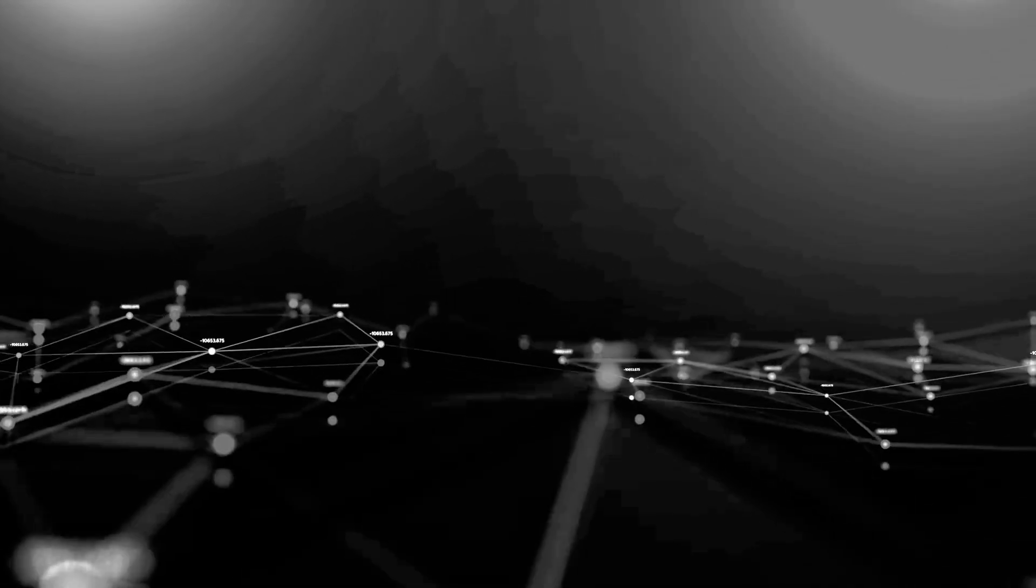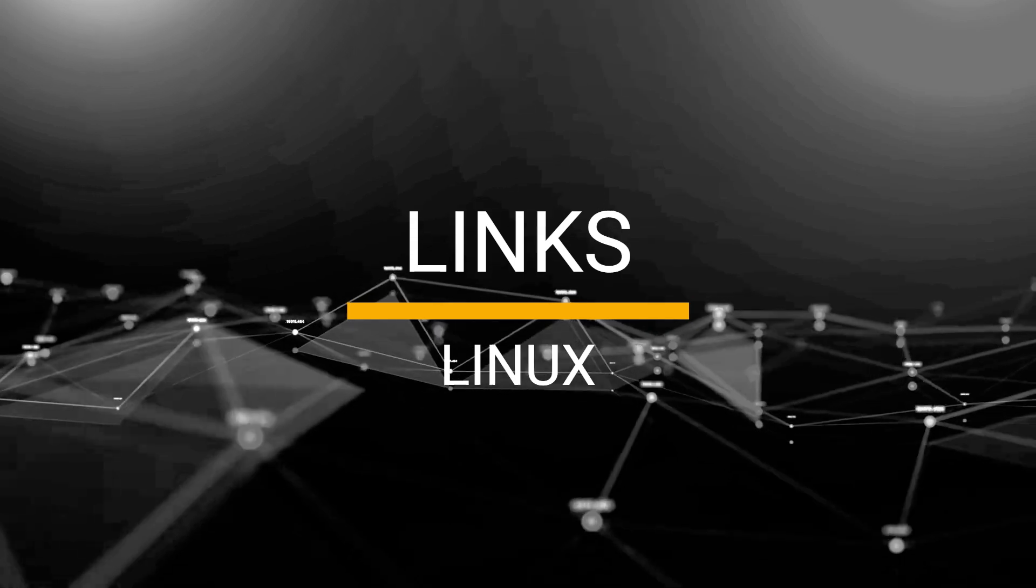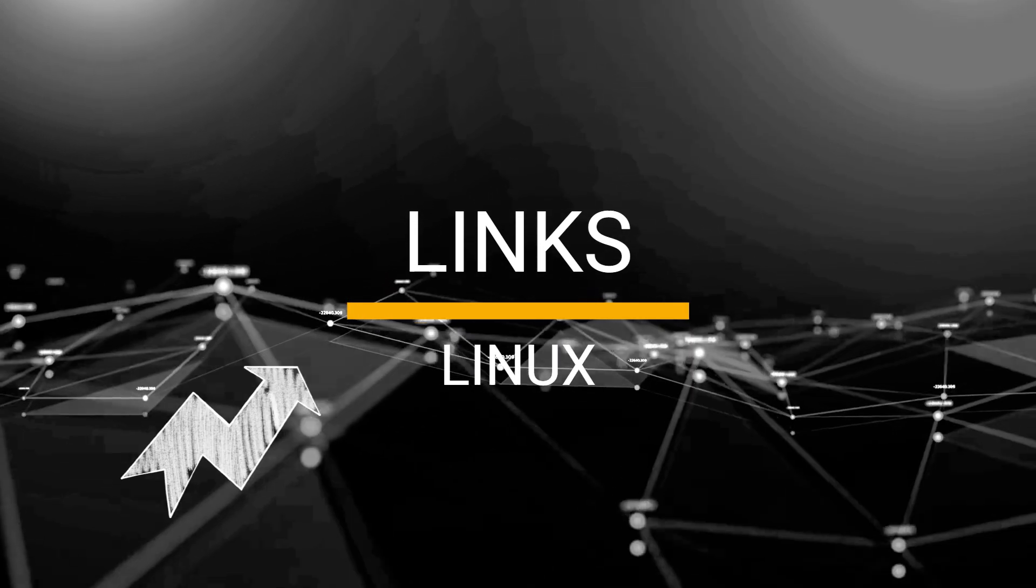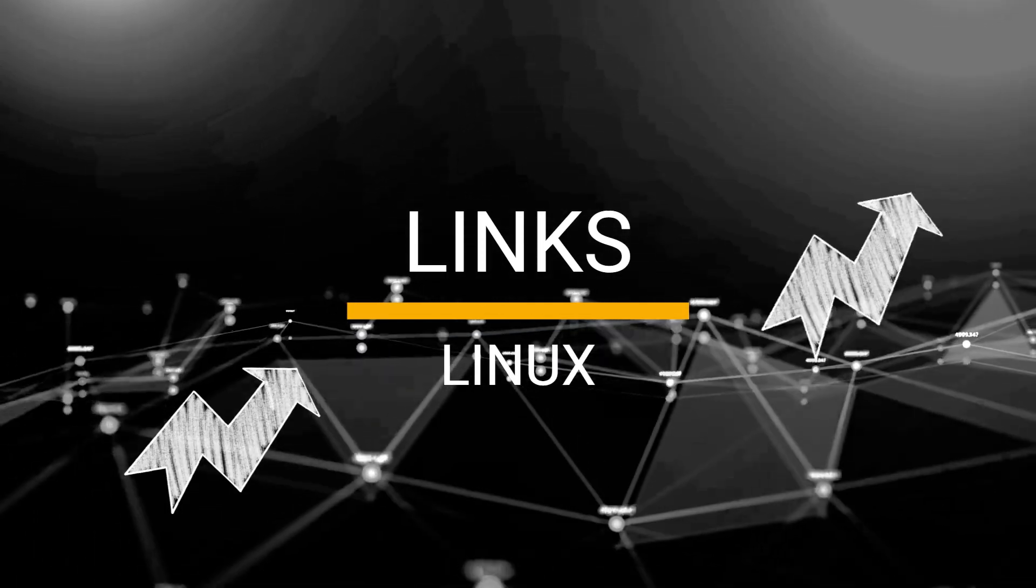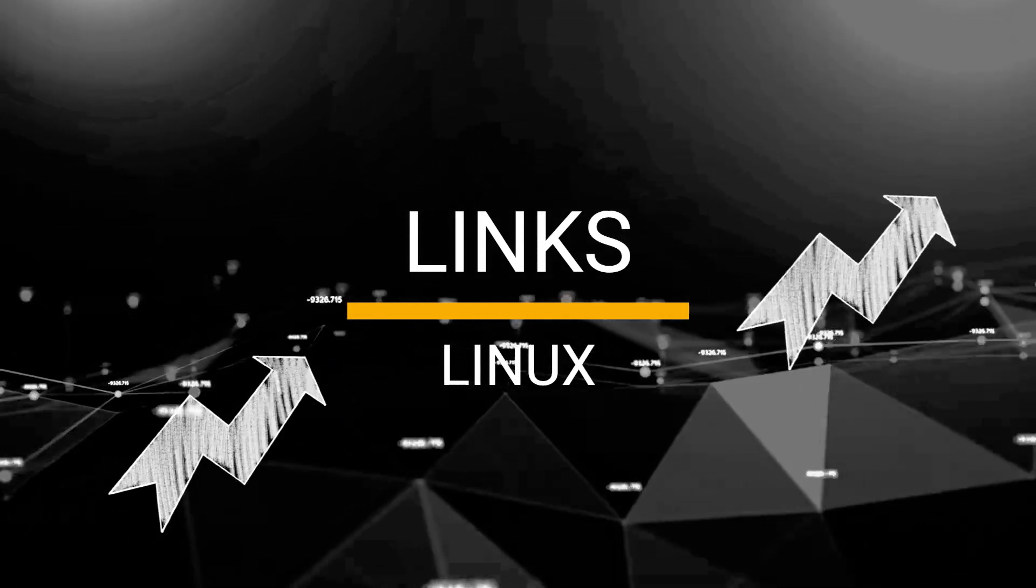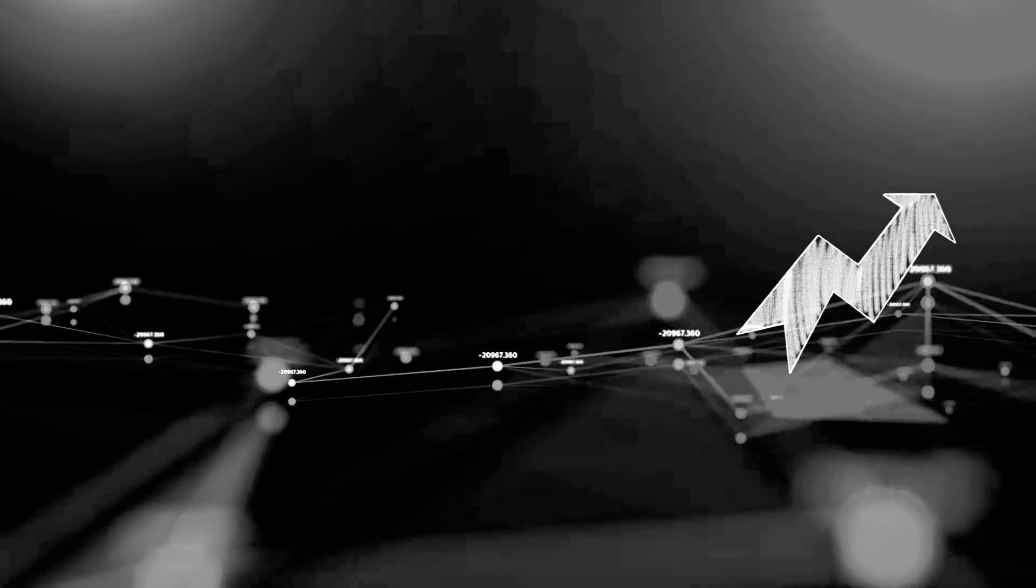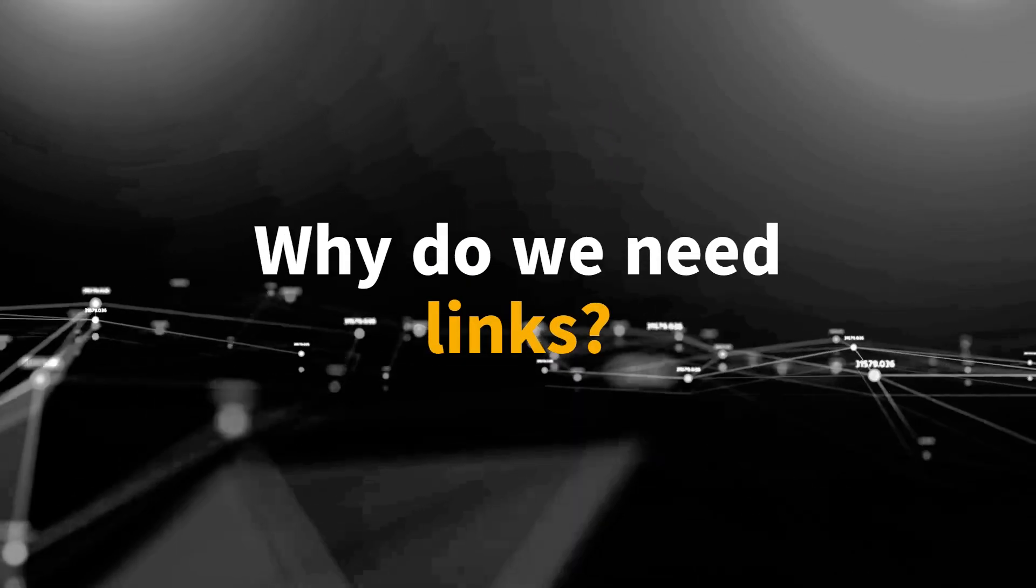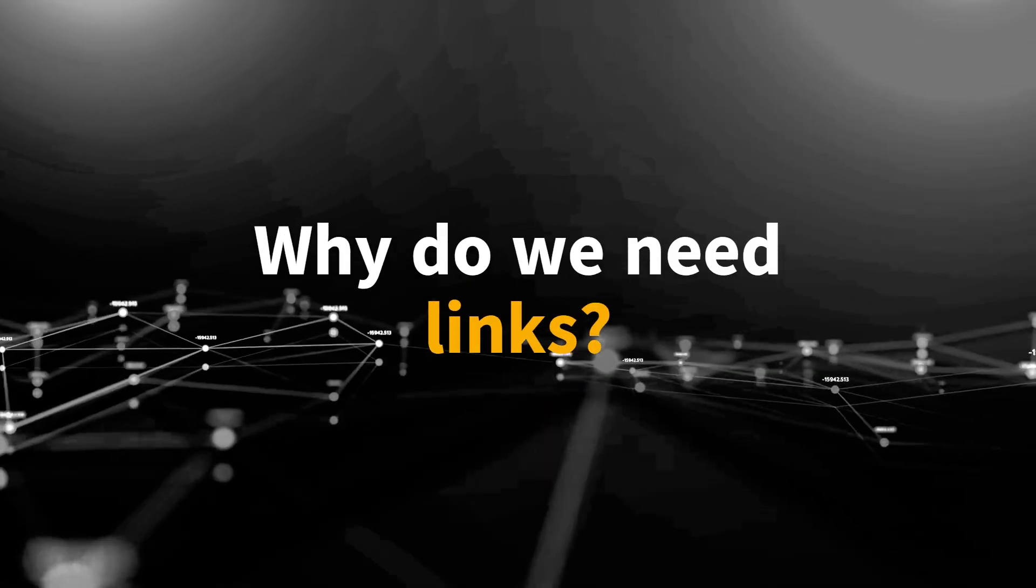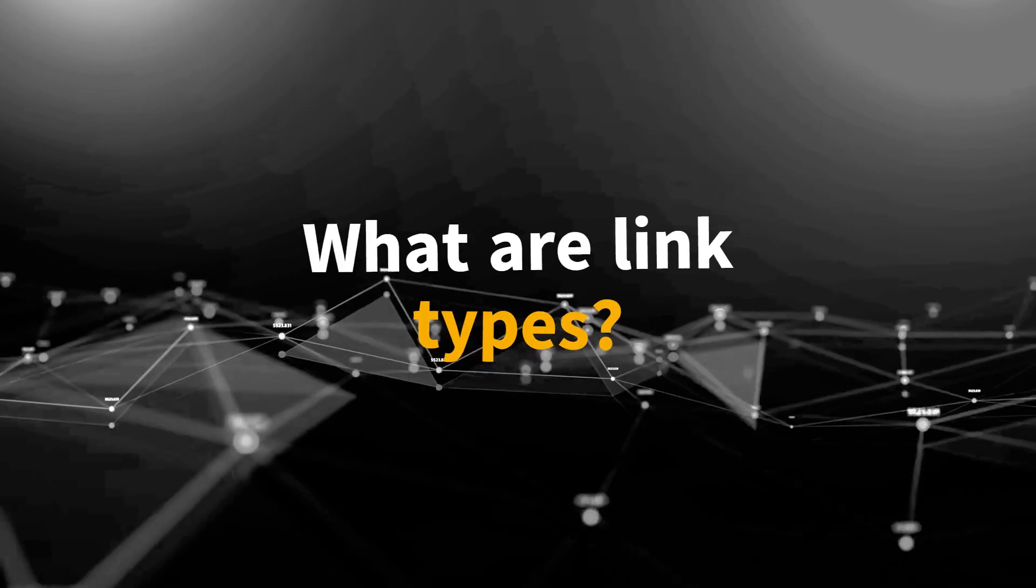Hi everyone, welcome back to my channel. In this video, we are diving into the essential world of links in Linux, which is one of the most important topics you need to understand. So why do we need links in the first place? And what are their main types?